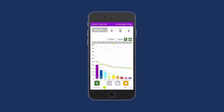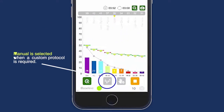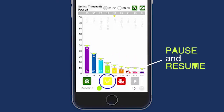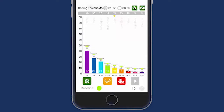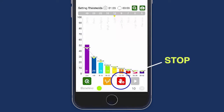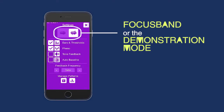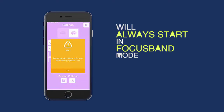Manual is selected when a custom protocol is required. Press the pause and resume keys at any time to check the threshold levels, then press stop at any time and start the training with the derived thresholds. Fino derives the user's current brain map settings.